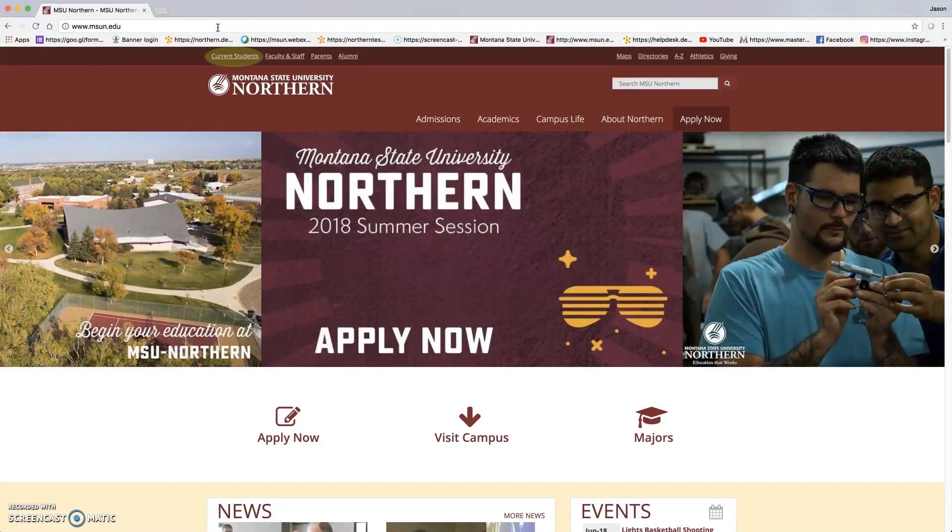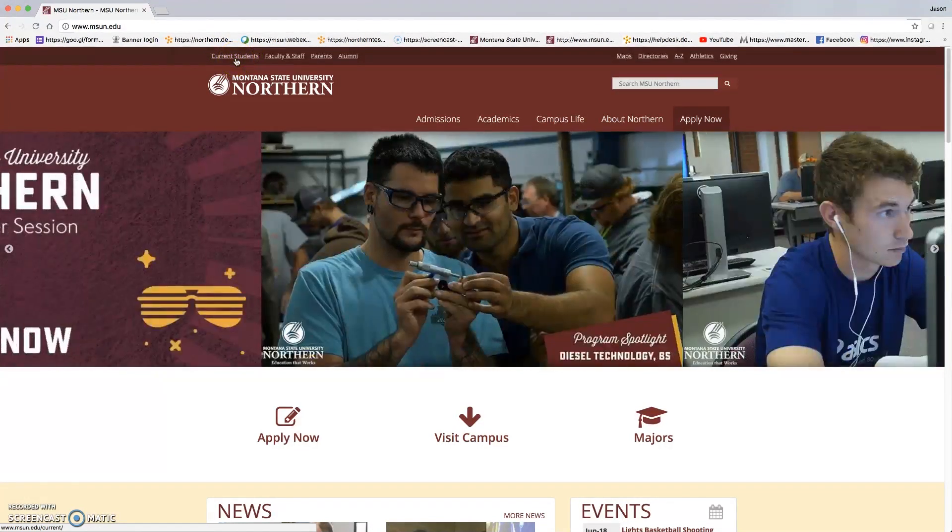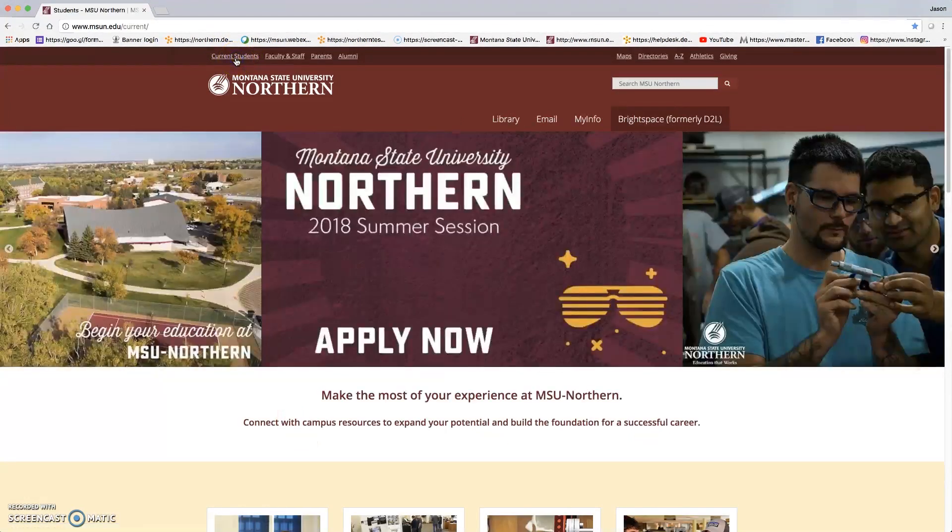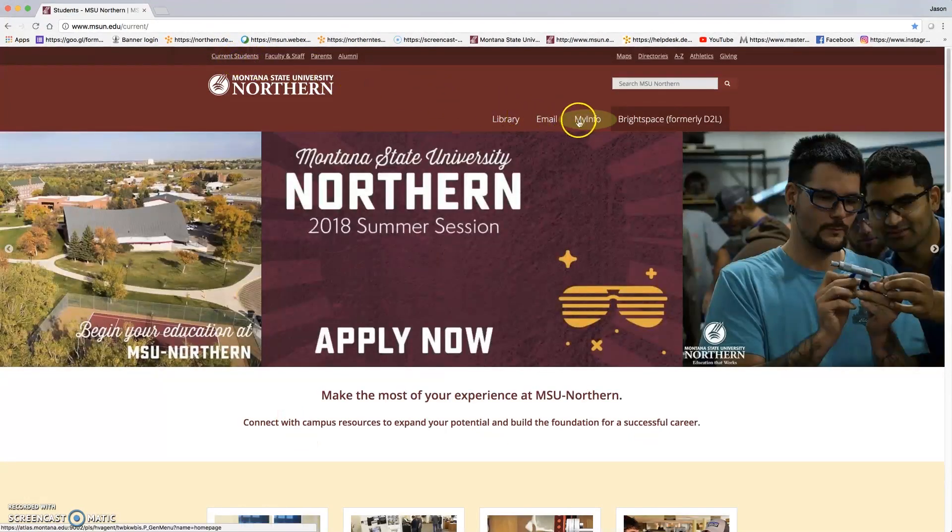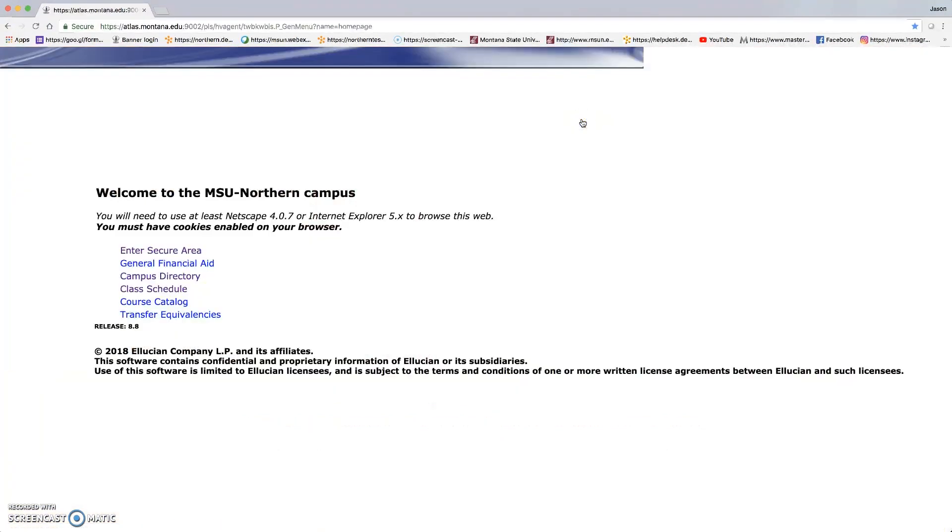Select current students and select myinfo. Enter secure area.